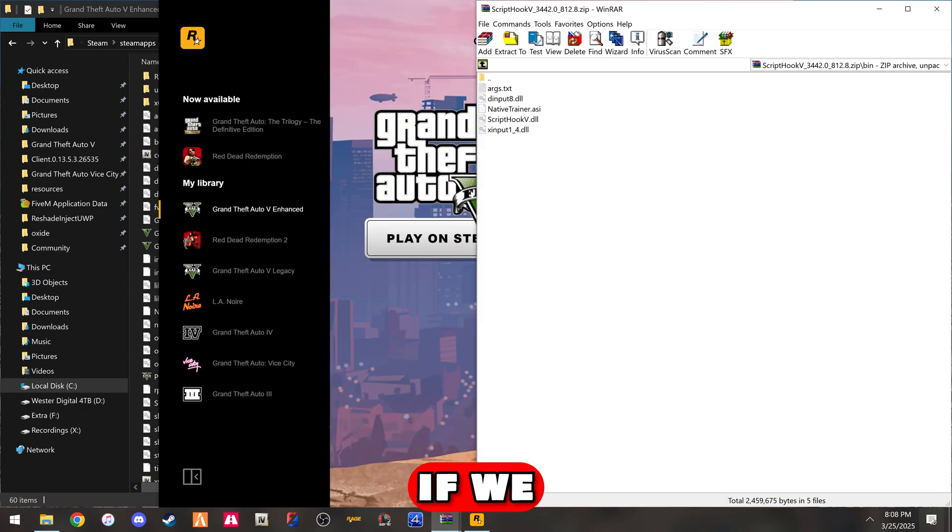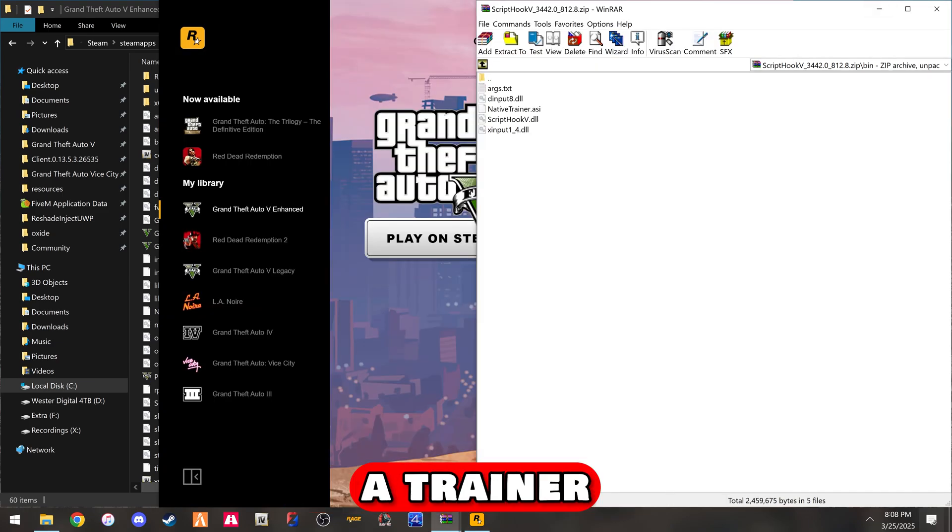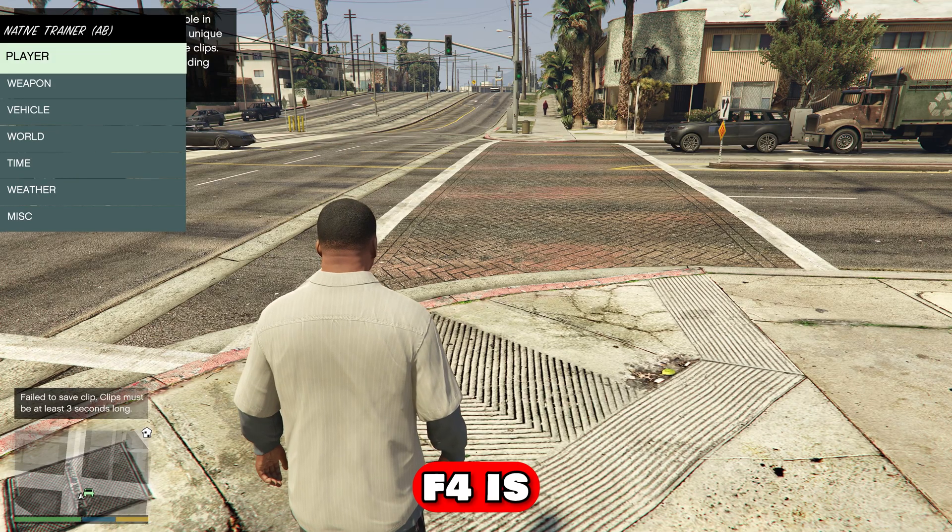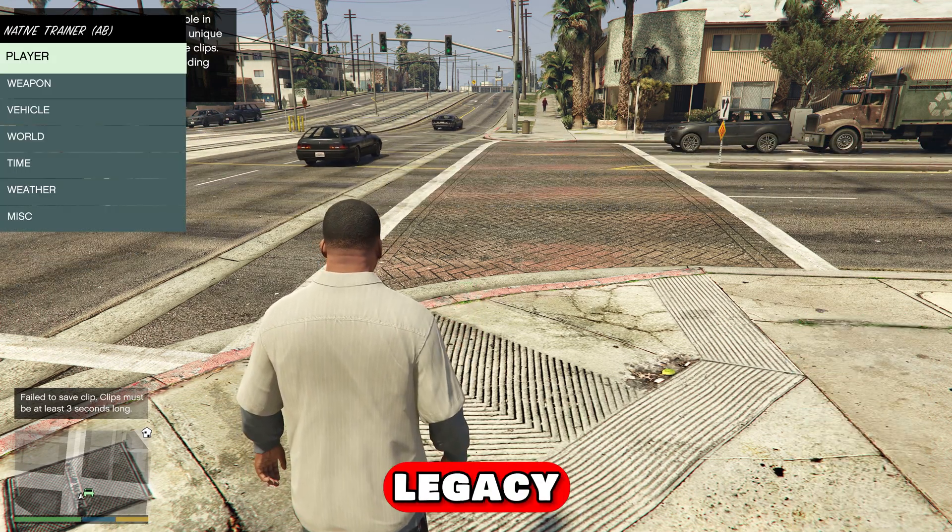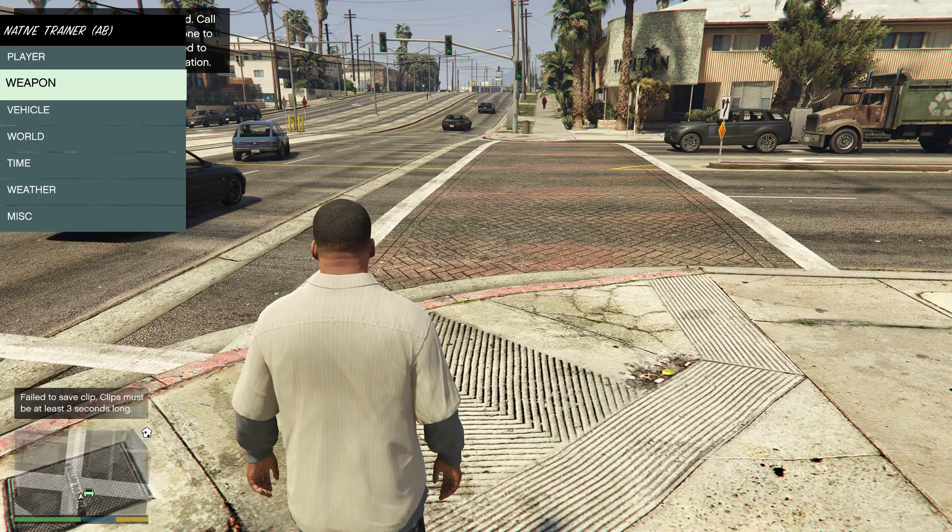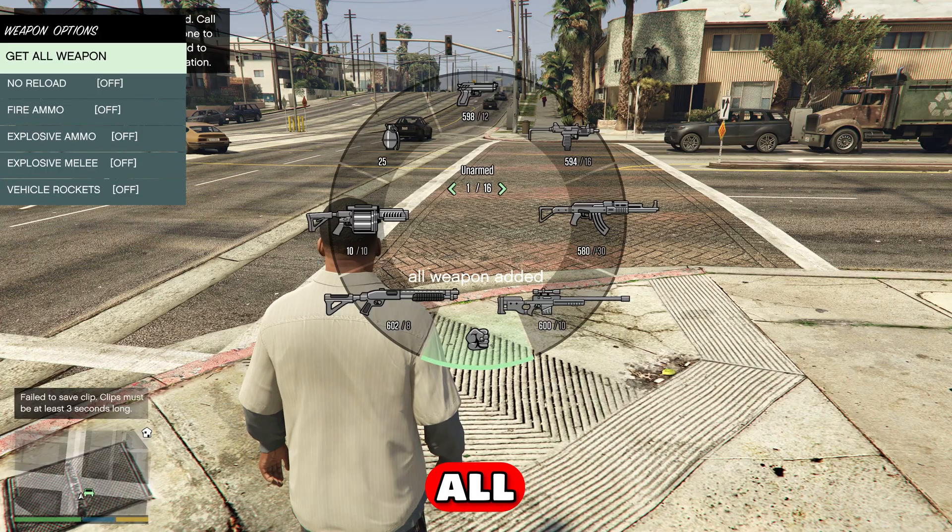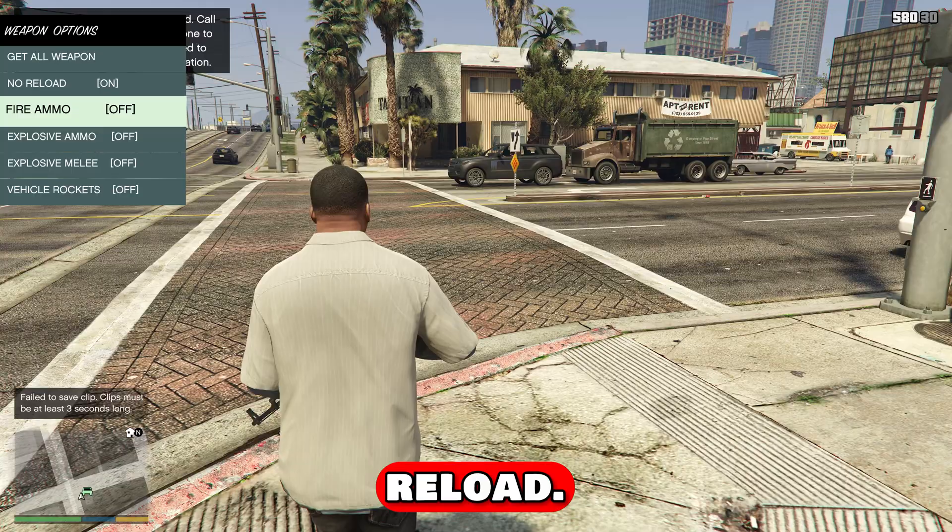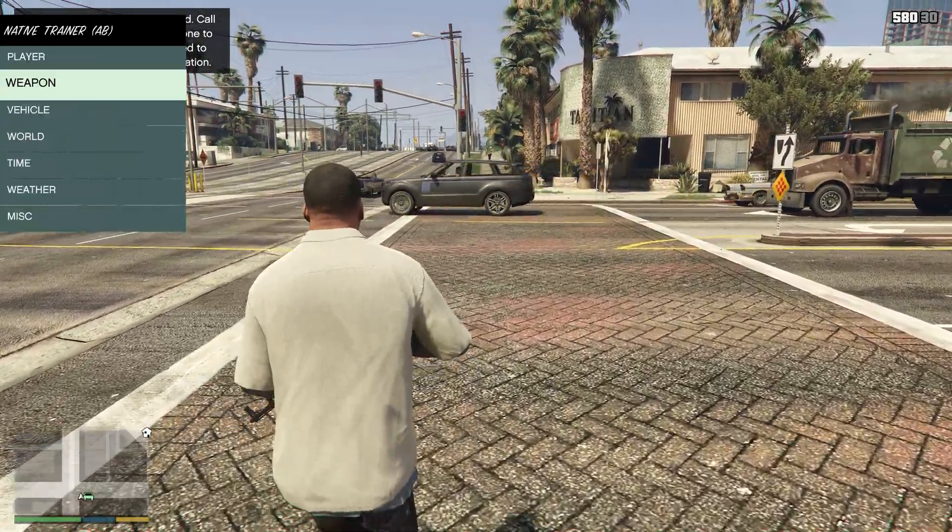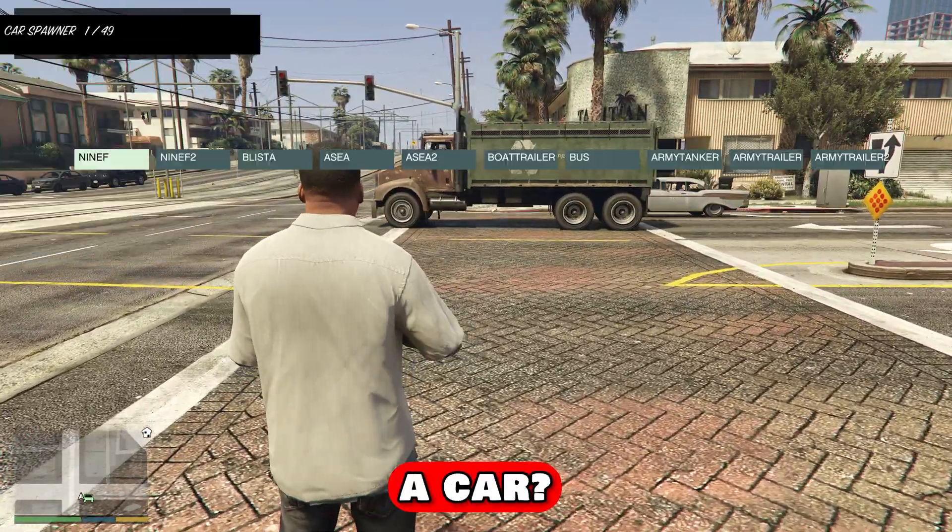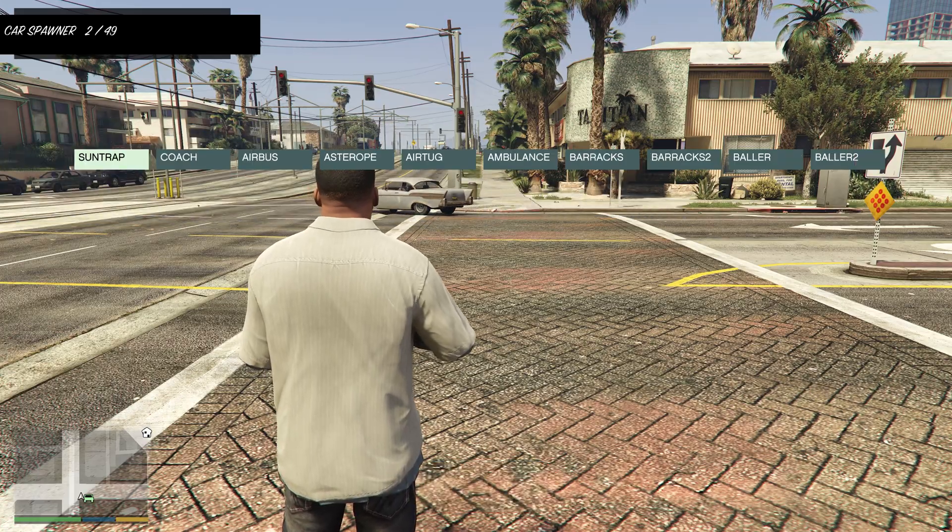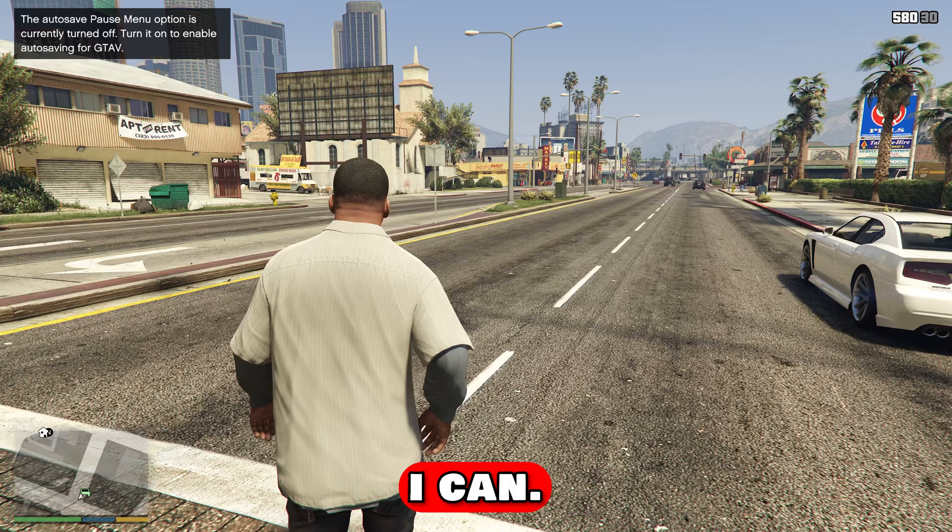Now if we load into the game, we should have a trainer working and script hook. F4 is the key to open the trainer. You can basically go in and give yourself all weapons. Got all weapons. No reload, fire ammo, explosive ammo. Can I give myself a car? Yeah, I can.